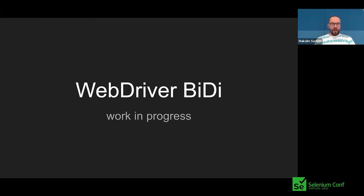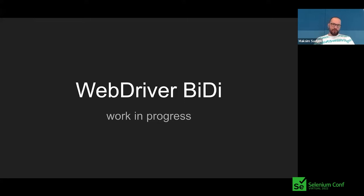So what is WebDriver BiDi? There is a link to a blog post where you can read a more detailed overview and the main differences between WebDriver Classic and WebDriver BiDi and why we work on that. It's a W3C standard and there are a list of organizations mostly working on it — it's a collaboration of multiple organizations.